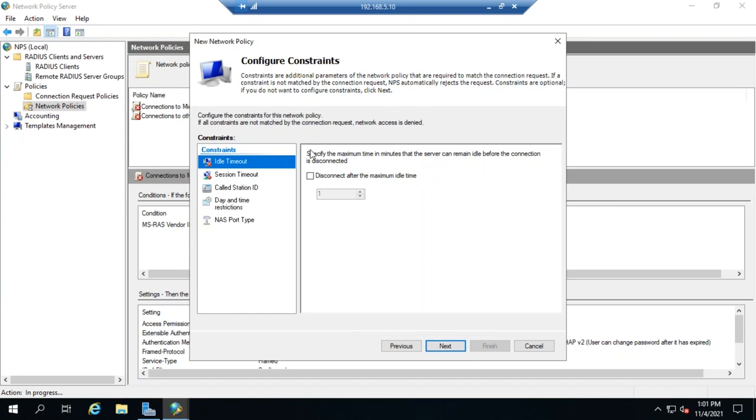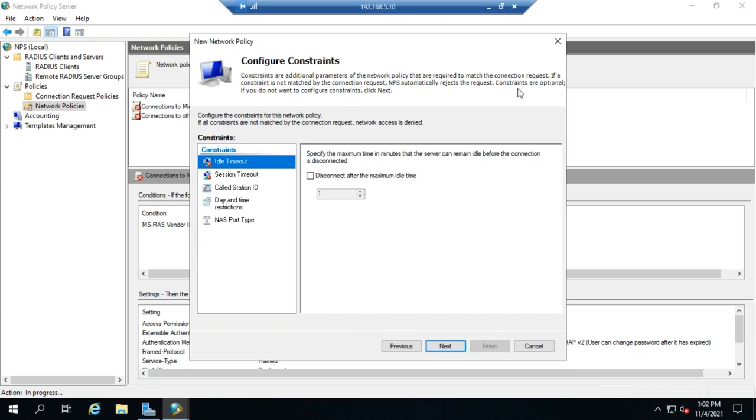Let's click Next. So, the other thing we can add is constraints. Constraints are additional parameters of the network policy that are required to match the condition request. If a constraint is not matched by the condition request, NPS automatically rejects the request. Constraints are optional.